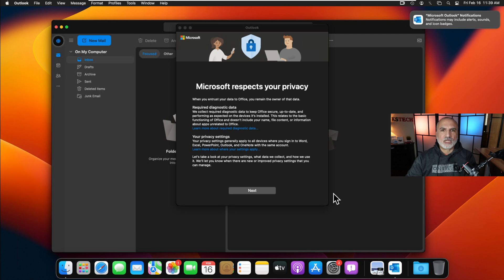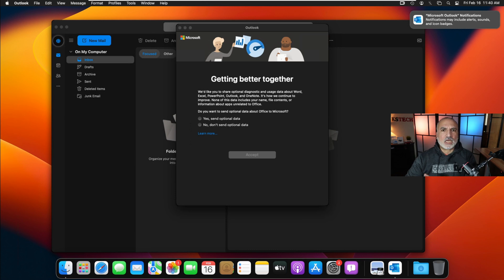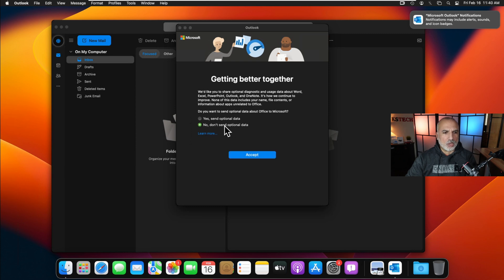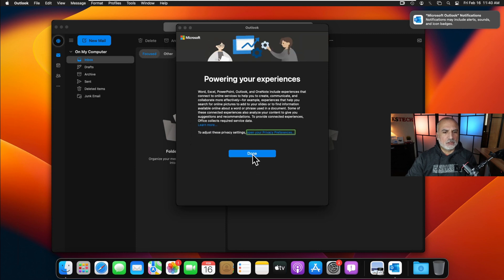On first start, Microsoft Outlook will launch a setup wizard. Click Next, then choose whether to send diagnostic information to Microsoft — I'm going to click No. Feel free to choose whichever option you prefer, then click Accept and then Done.